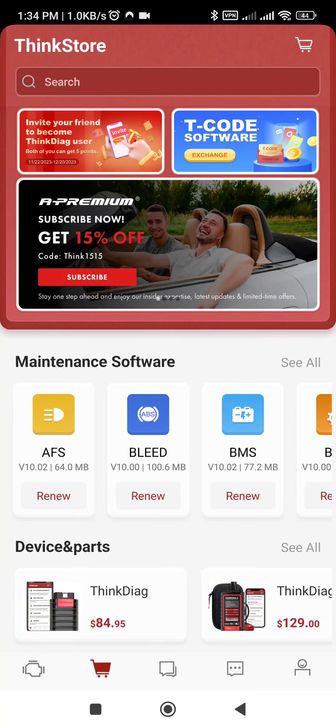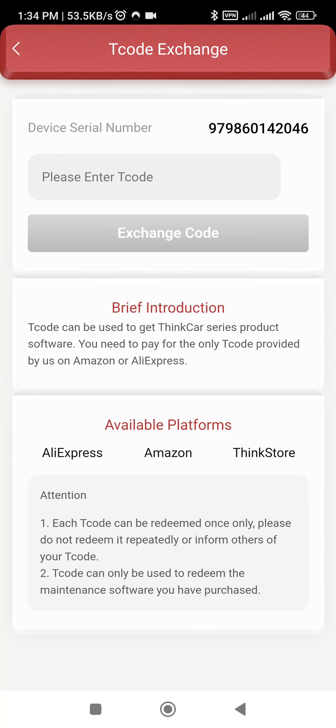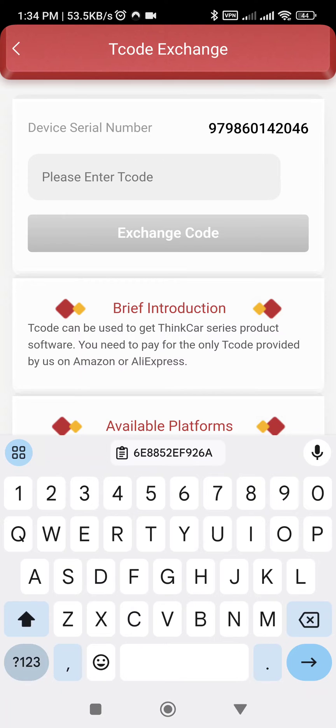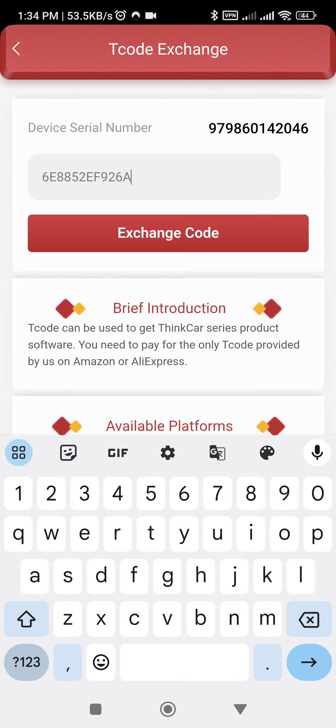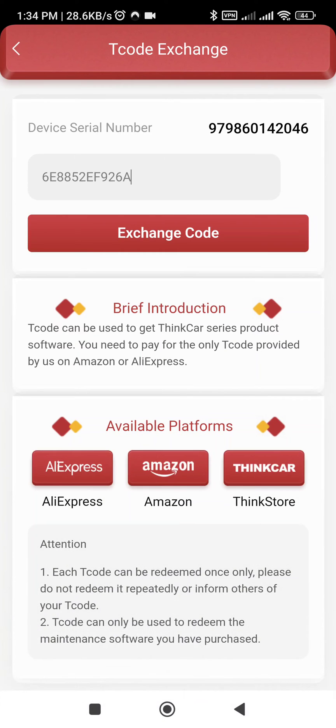Now go to the shopping cart section, then select T-Code software. You will see the option to enter the T-Code — this is the T-Code I got from the seller.